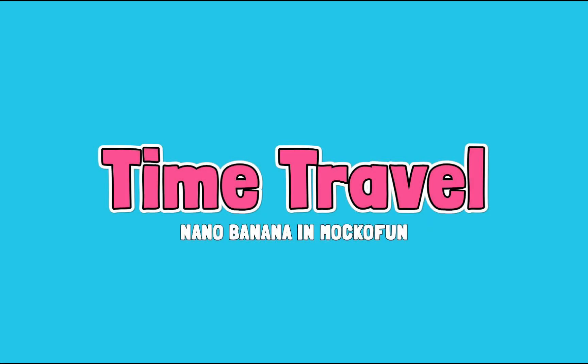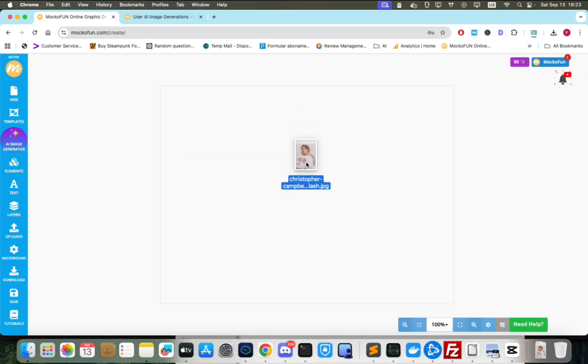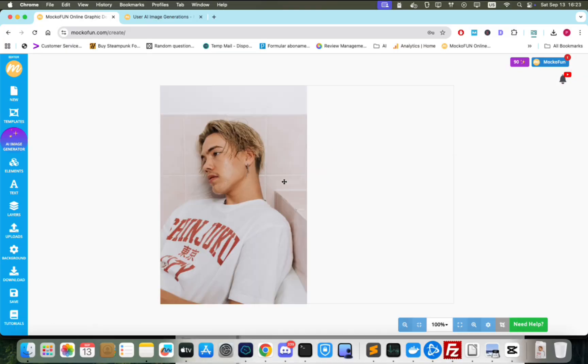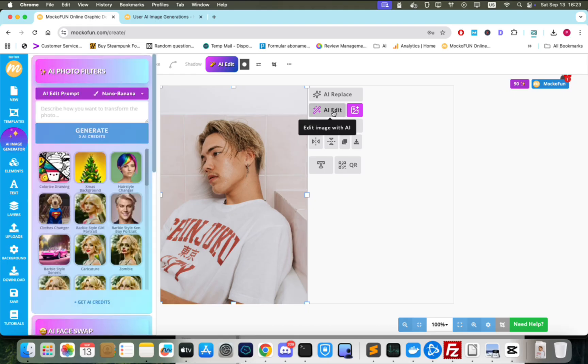Nano Banana can also be used as an image editor and a versatile photo filter. For this next effect, we'll start with this image. First, I want a front view of the subject.